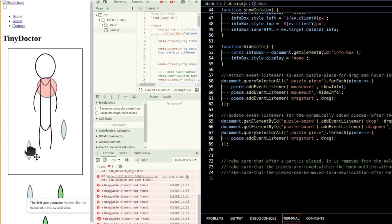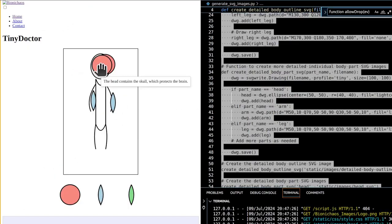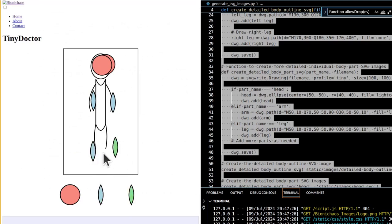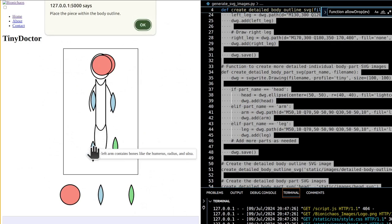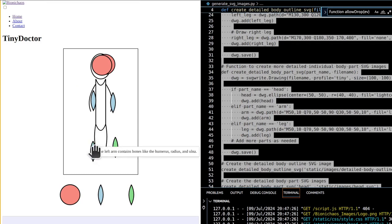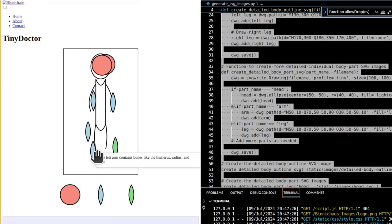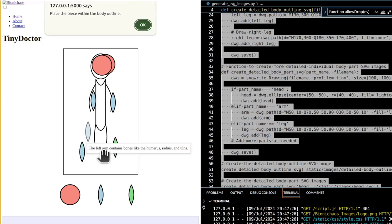This Python script uses the SVGWrite library to generate SVG images for a detailed body outline and individual body parts. These SVG images are then used in the TinyDoctor application to create an interactive and educational experience by allowing users to drag and drop body parts onto a body outline.